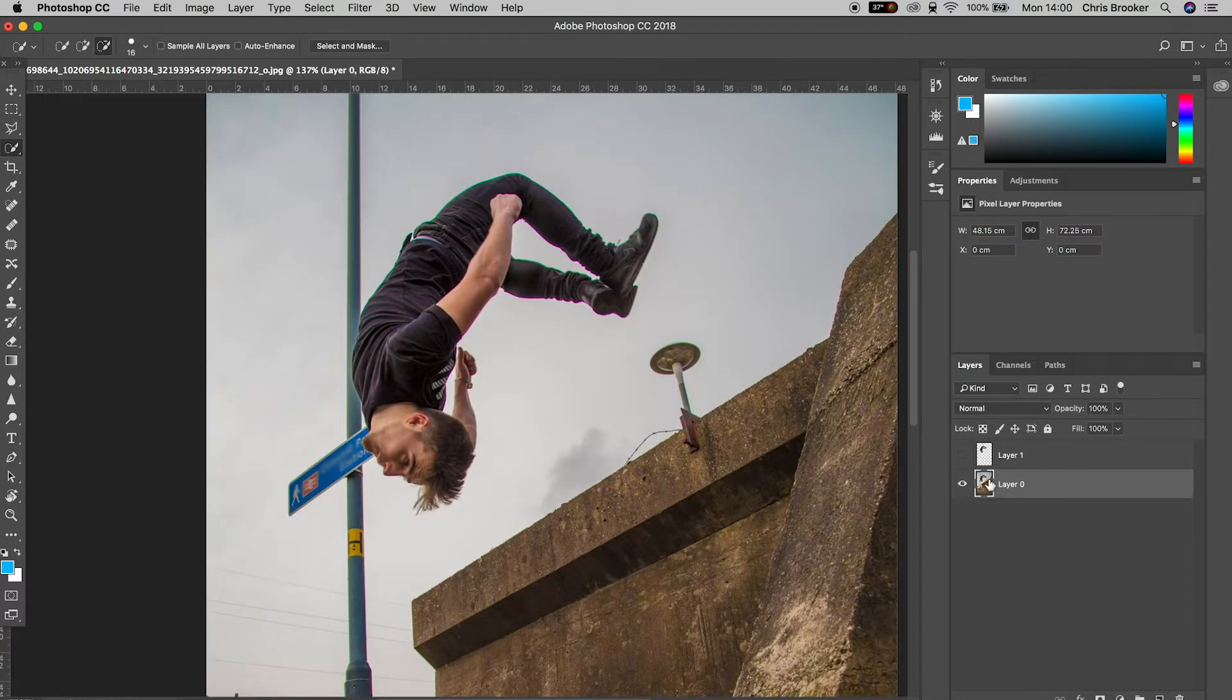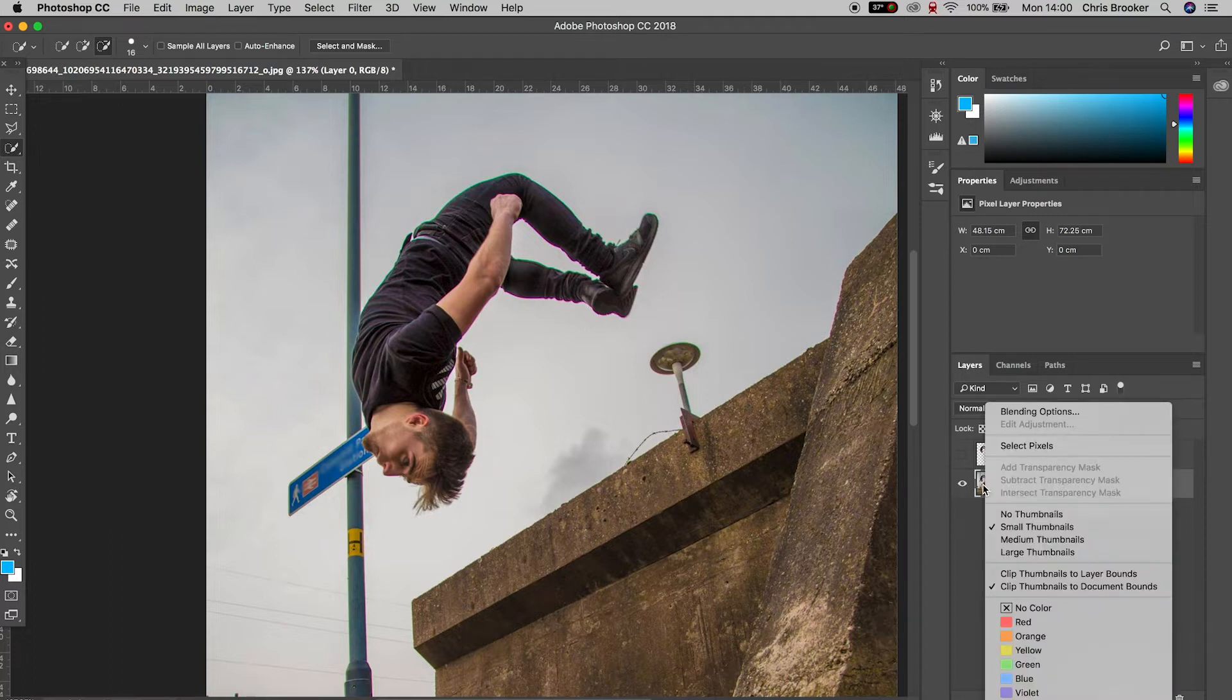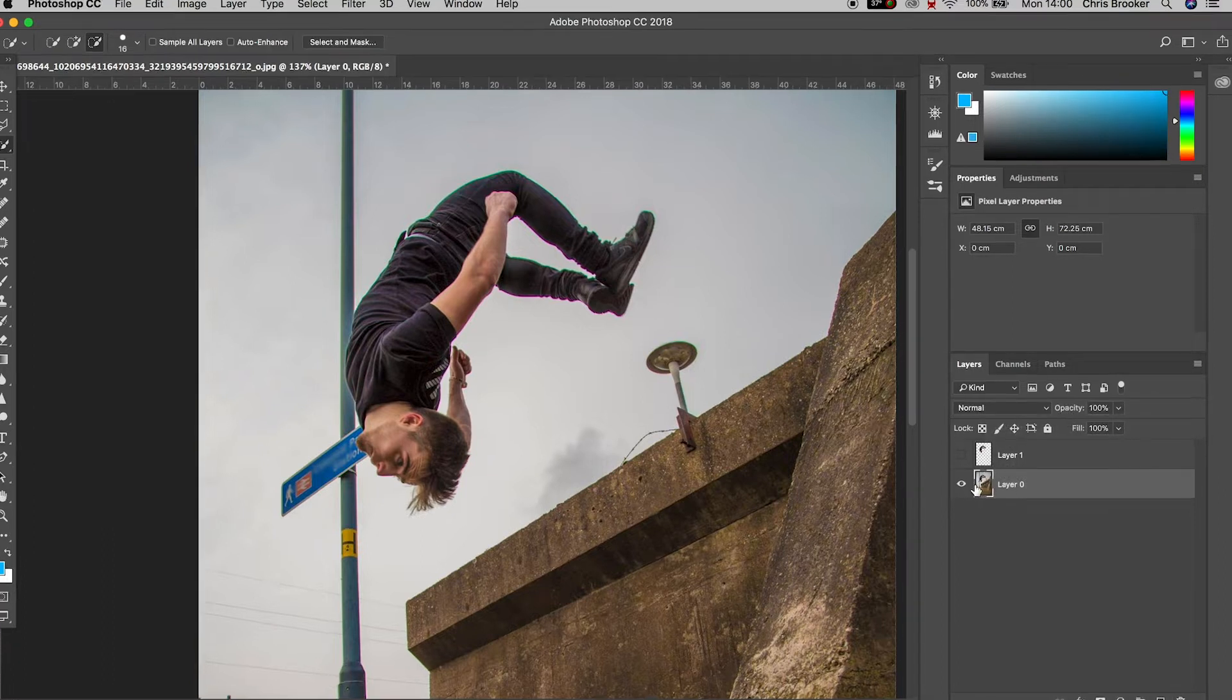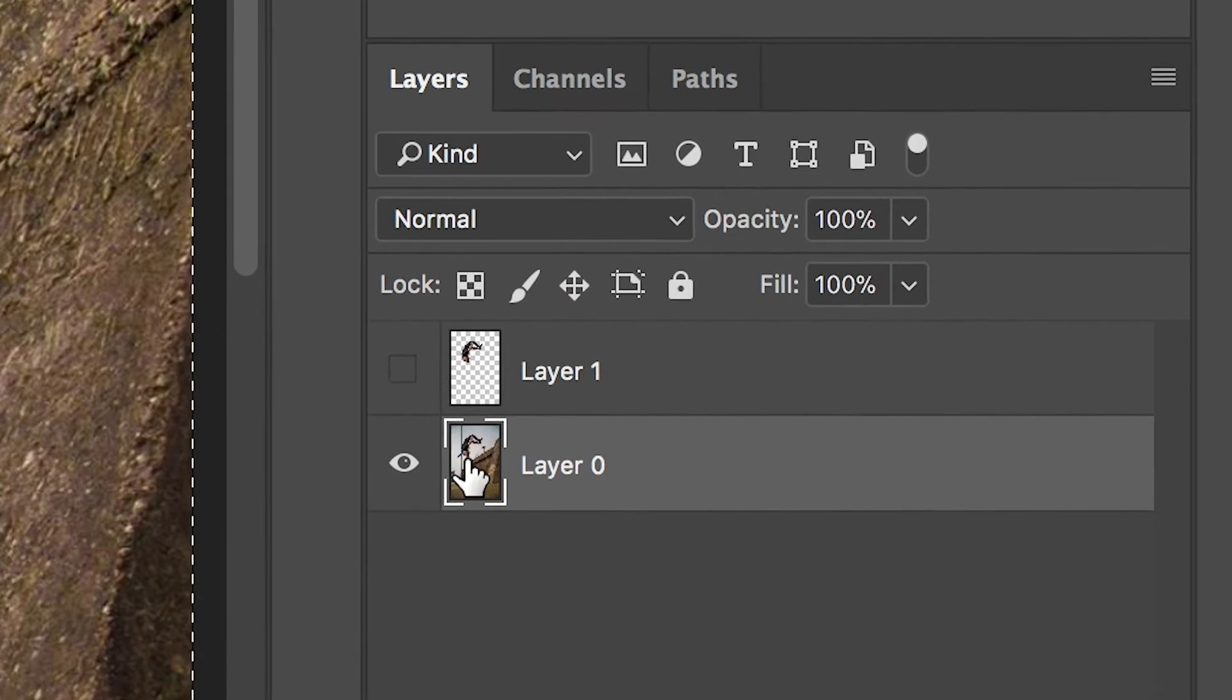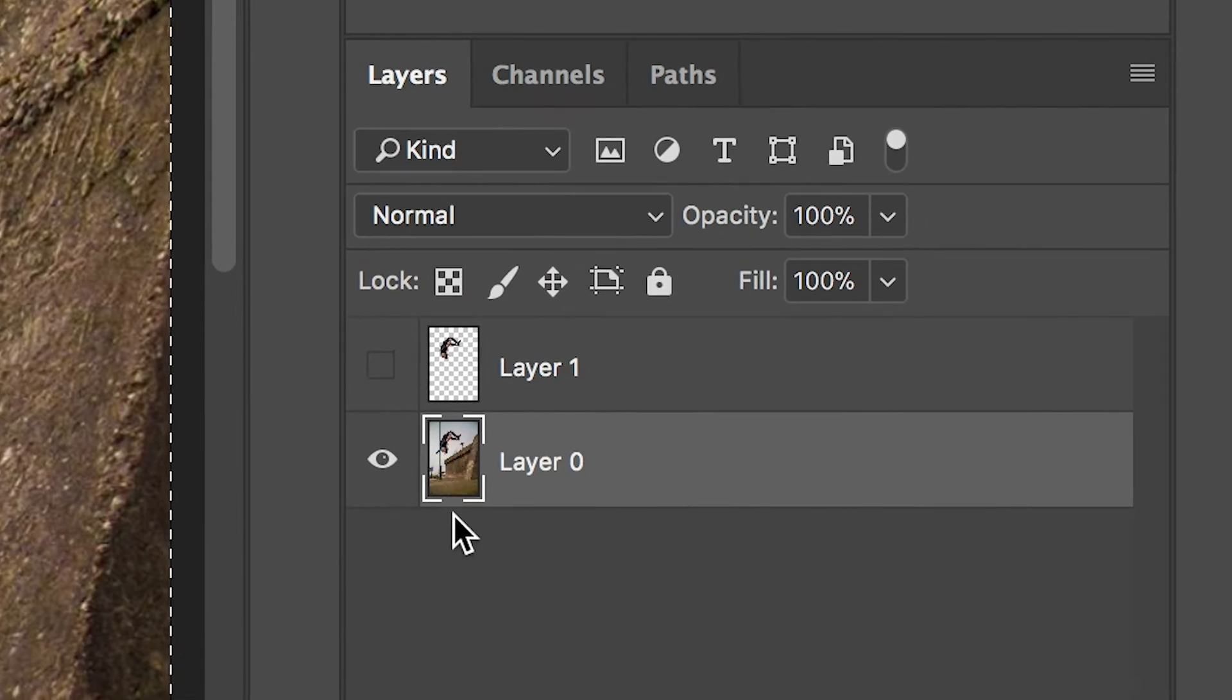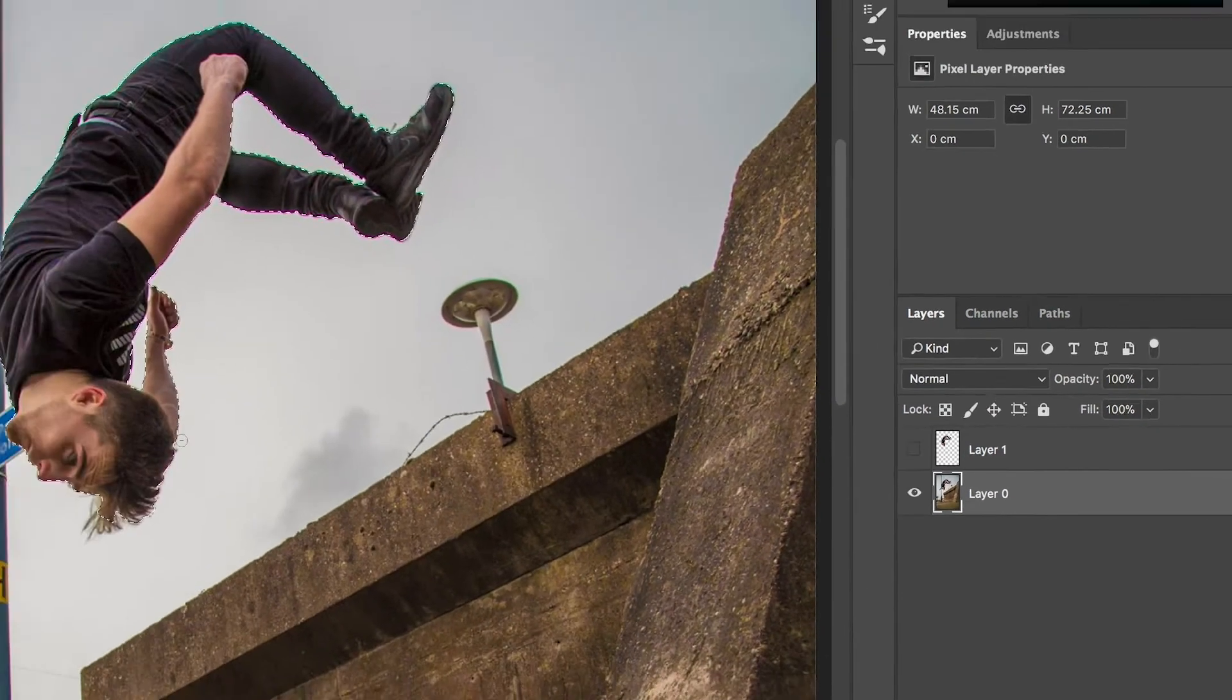Now we'll turn off layer one. And then you want to hold command on your keyboard and then select the thumbnail from layer one. This should load up that mask one more time.